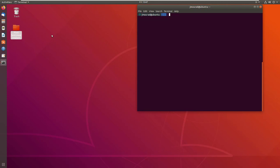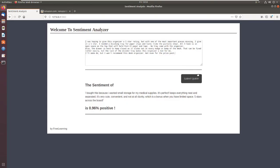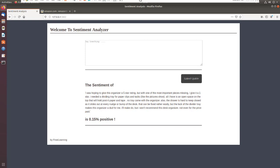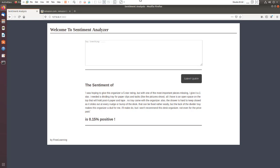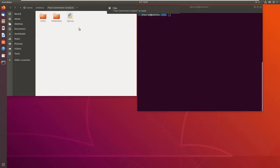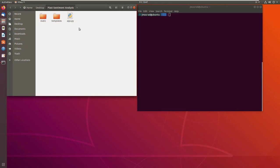Hi, in this tutorial we will see how to create a Flask sentiment analysis web app. First, to give you an idea about how the app works, you can see here that we give it some text and it should give us the sentiment or the positivity of that text.